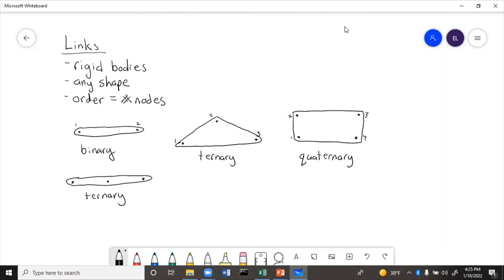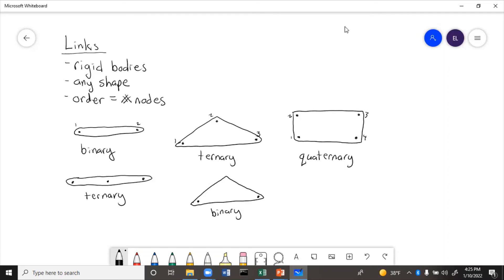On the other hand, we could have a triangular link, and let's say this link only had two connection points. This would be binary. So the link order is only related to the number of nodes or connection points — it does not depend on the shape of the link.